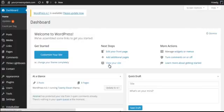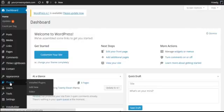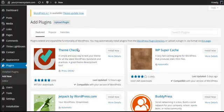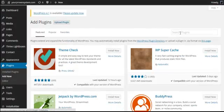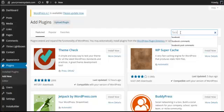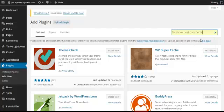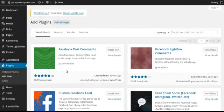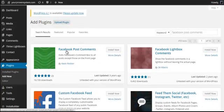So let's head over to our plugins and add new, and we're going to search for Facebook post comments. Click enter, and the one we're looking for is the one with the Facebook post comments from Kevin Partner.